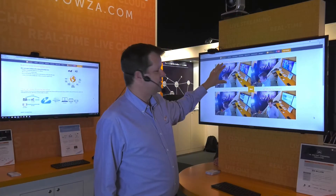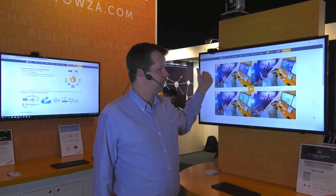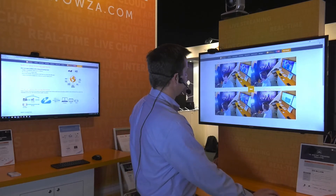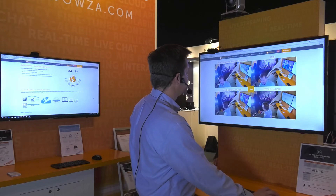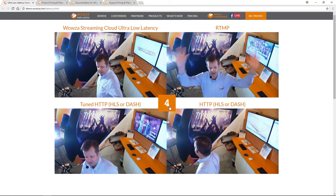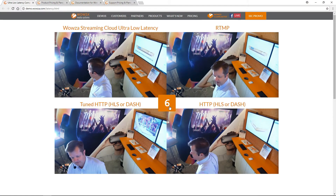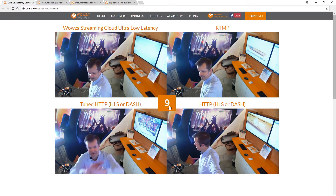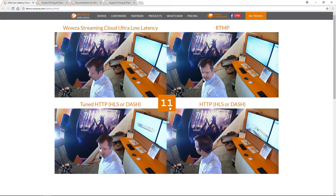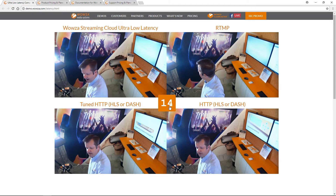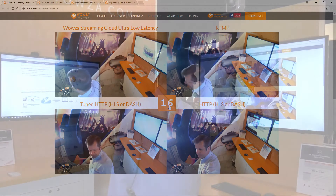The first one is going out to Wowza Streaming Cloud and back into the network. As you can see, if I start this timer going and then wave at the camera, Wowza Streaming Cloud's Ultra Low Latency is about 1.5 seconds of latency. RTMP was about 4 seconds. Tuned HLS with 2-second segment sizes was about 9 seconds. And standard HLS is going to come in probably at 35 or 37 seconds.